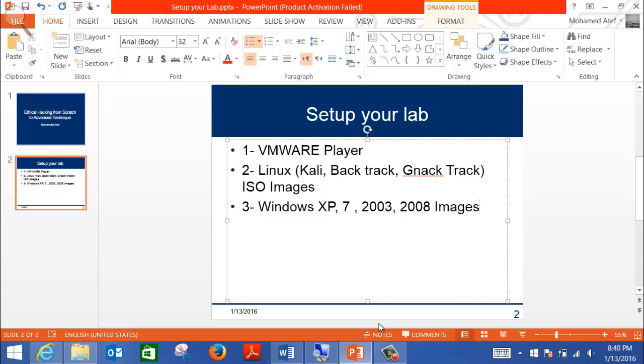Then we're going to need Linux, different distributions. I usually use three: Kali Linux, Backtrack, and Gnac Track. They are quite similar, except sometimes I prefer to use one over the other. But most of the commands I'm going to use exist on all three editions, and it's good to download all three of them to be familiar.